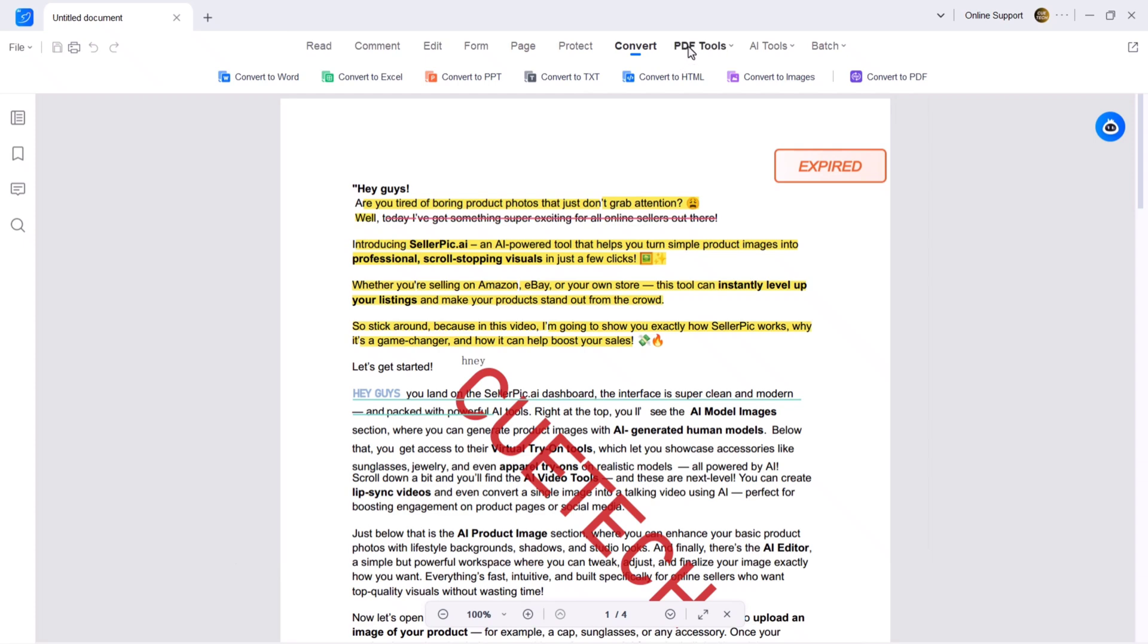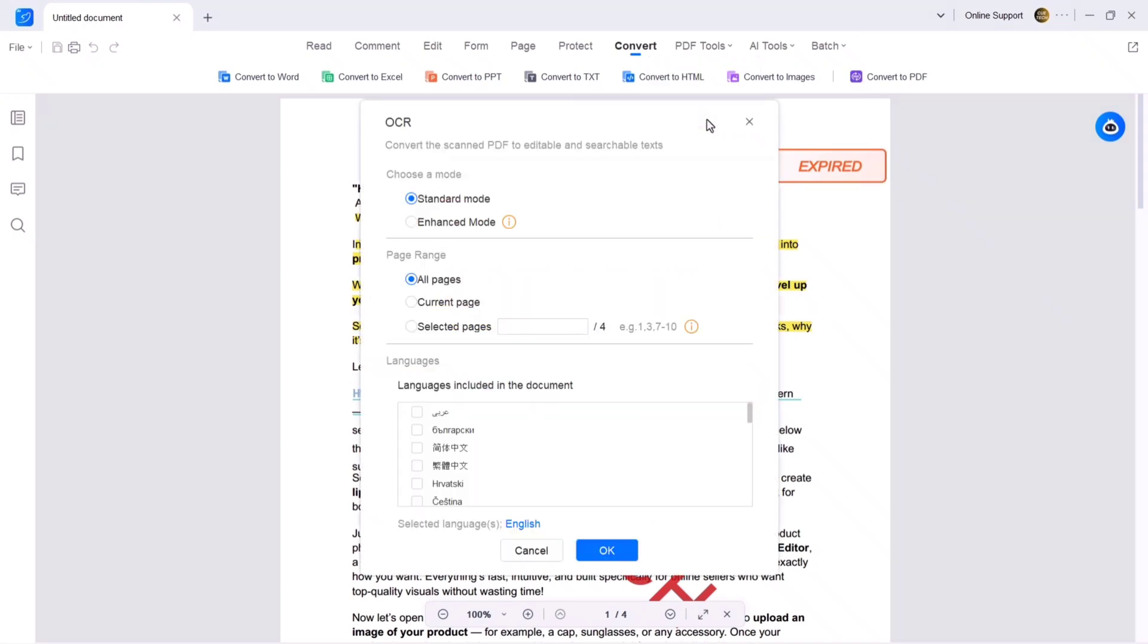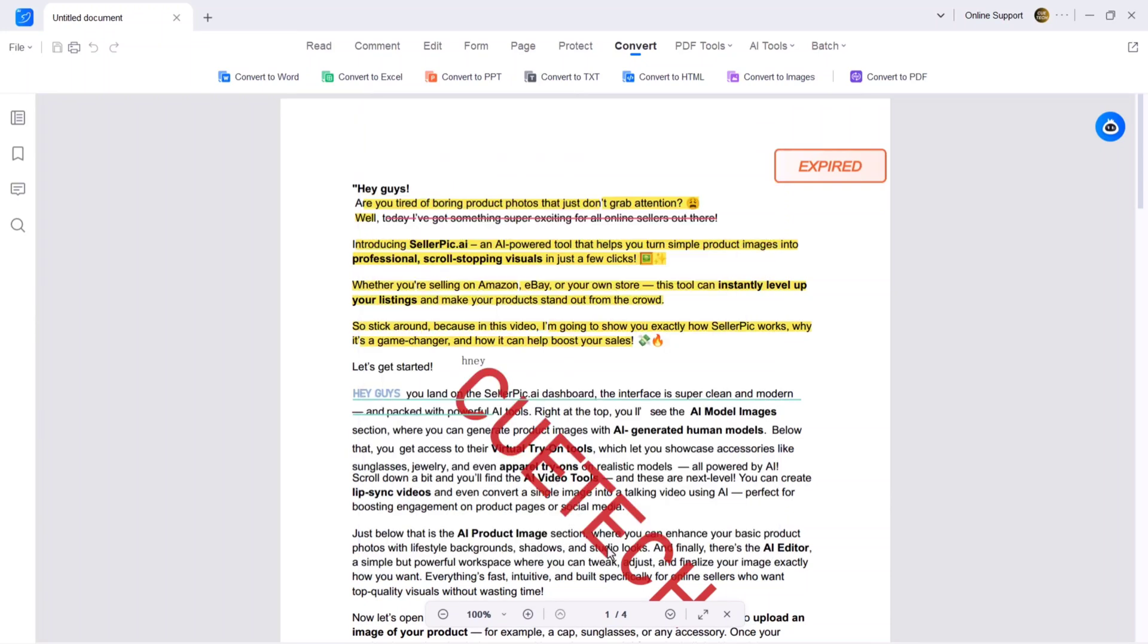Next we have the PDF tool section. Here you will find advanced tools like PDF to curve, double layer PDF, OCR and more. OCR allows you to convert scanned PDF into editable and searchable text. To use it, click the OCR button, select your language and settings and hit OK. It will process your files and a new tab will open with your editable PDF—perfect for old documents and scanned pages.